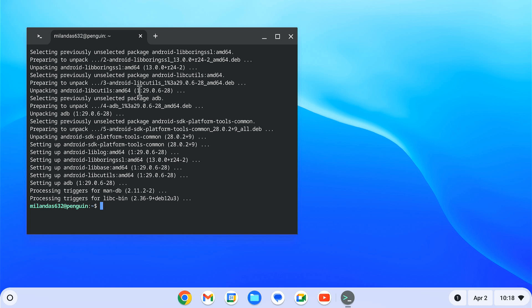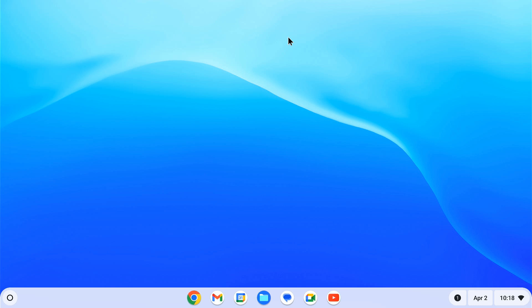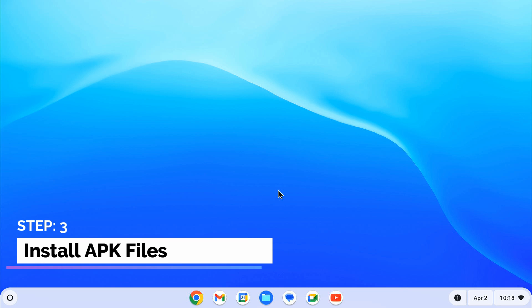Our adb setup is done. Now you can proceed to install any apk file you want on your Chromebook. Step 3. Install apk files.